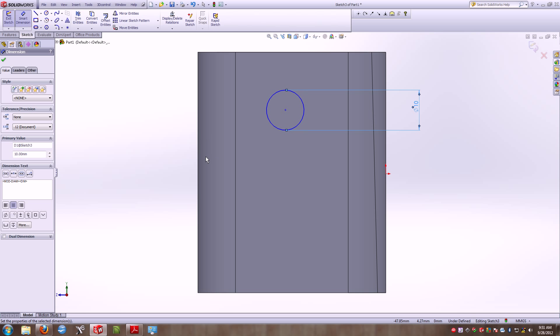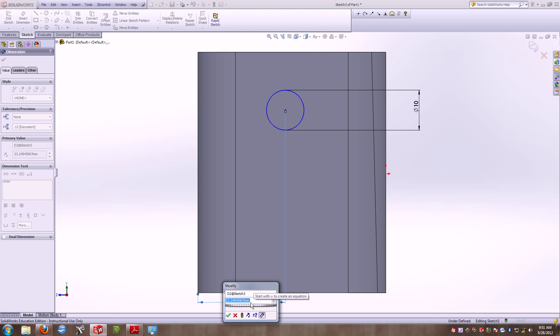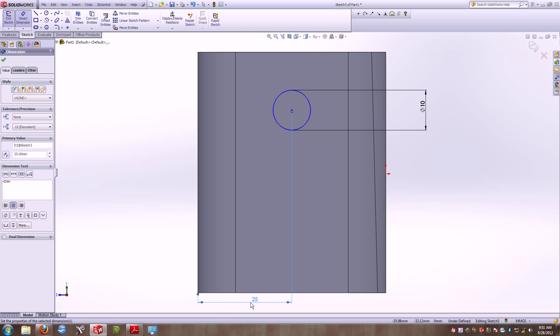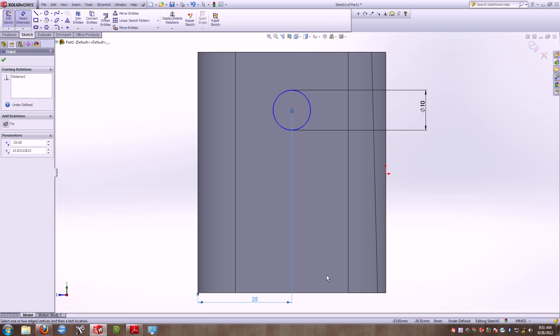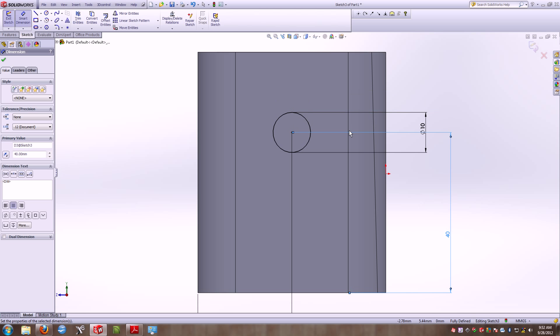And I know that it's 25 millimeters off this edge and 40 millimeters off this edge. So I'm going to smart dimension by clicking on the line, clicking the center point, and typing in 25. Clicking the line, clicking the center point, and telling it that it's 40 in this direction.